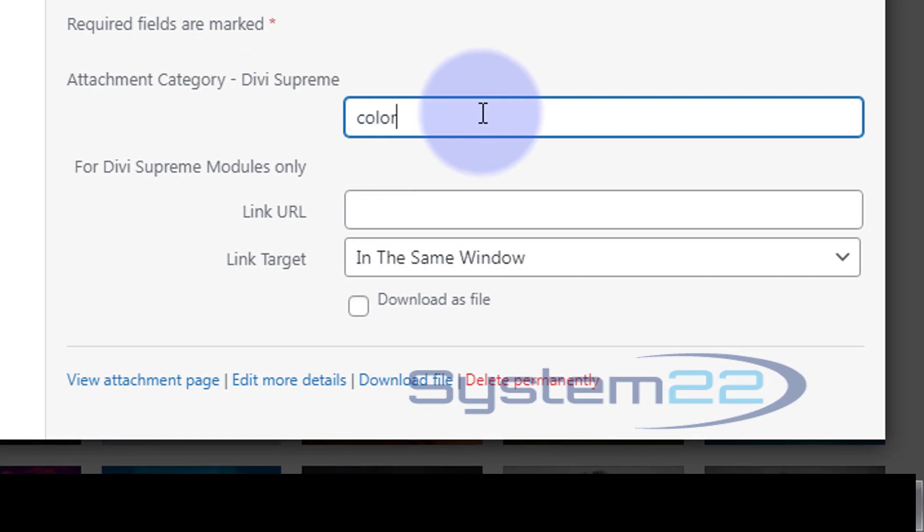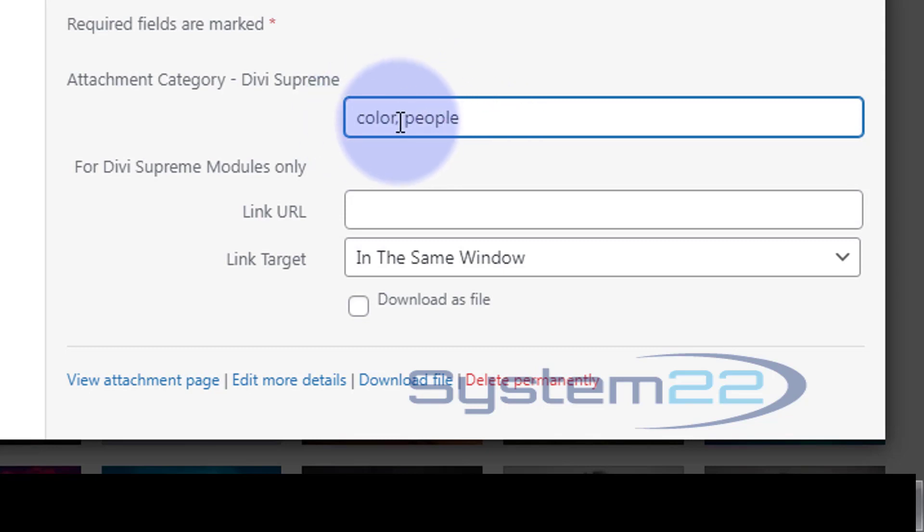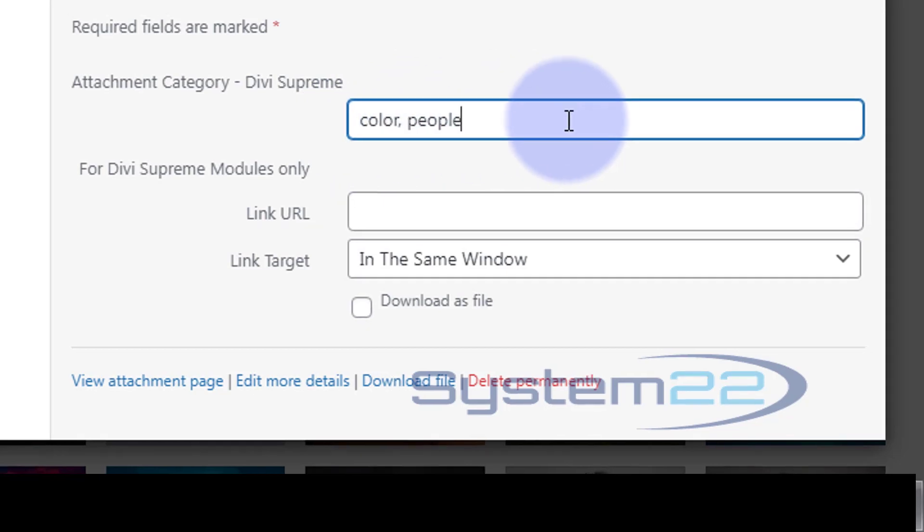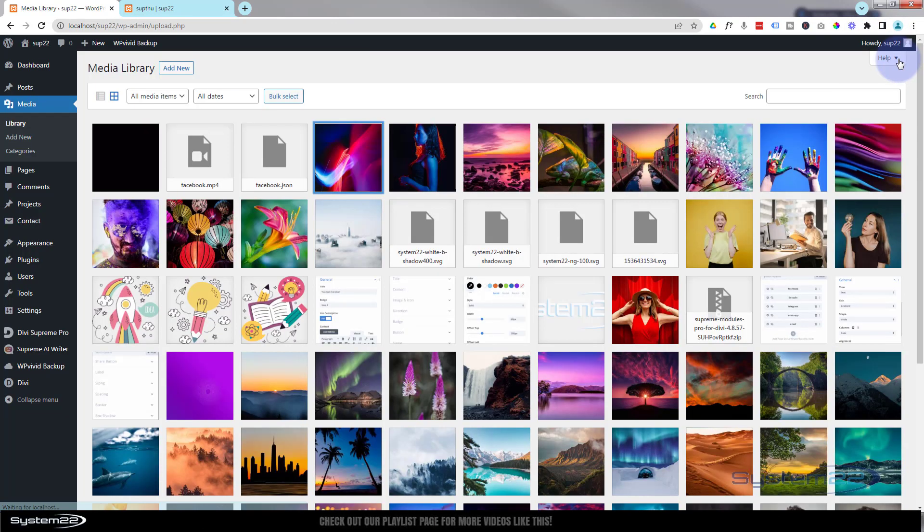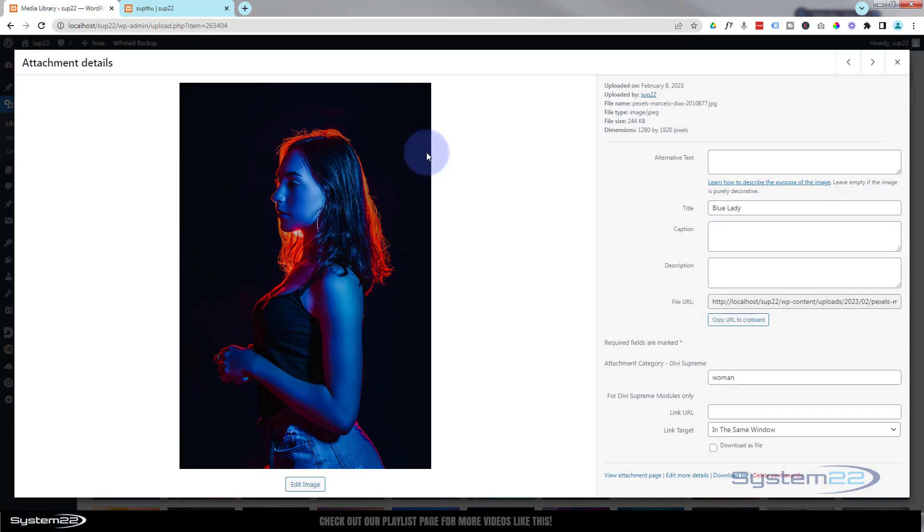By going in there, just putting in whatever category you want. And you can make multiple categories too. One image can be in more than one category. So let's put this one in. I know we've got a people category, so let's put that in there. All we do is comma separate it. Let's put a comma after one category, put in another one, and you can add more if you want to.